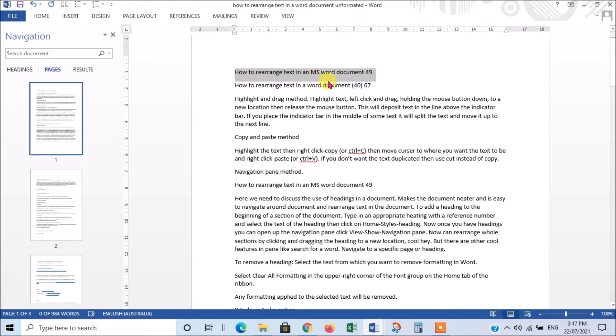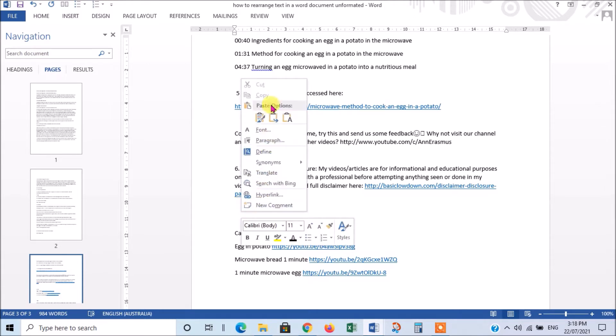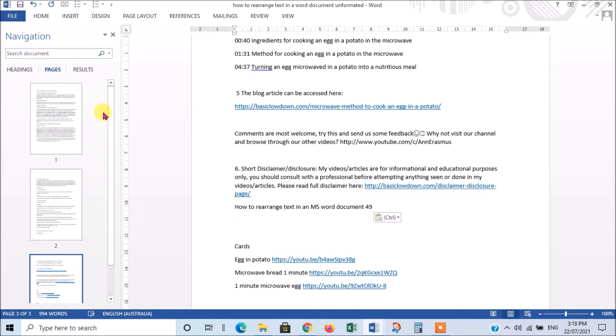So, if I had copied this line here, and I perhaps wanted to put it in this page, it takes me there straight away, and then I can just paste it wherever I want to, like that. So, that's pretty useful to use the Navigation Pane for.